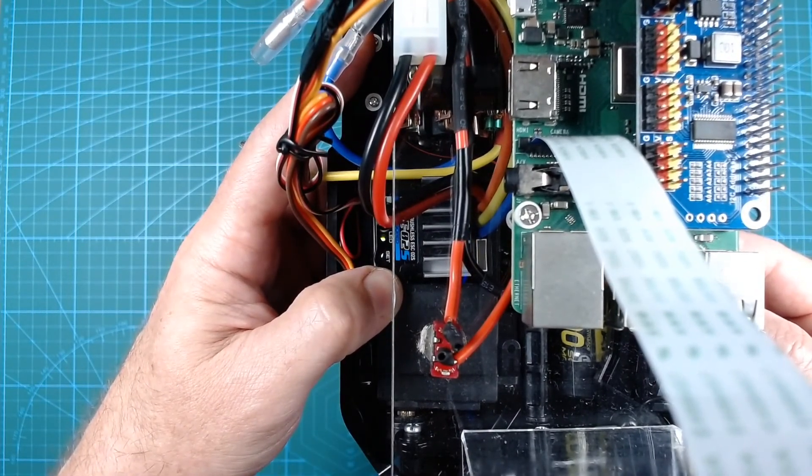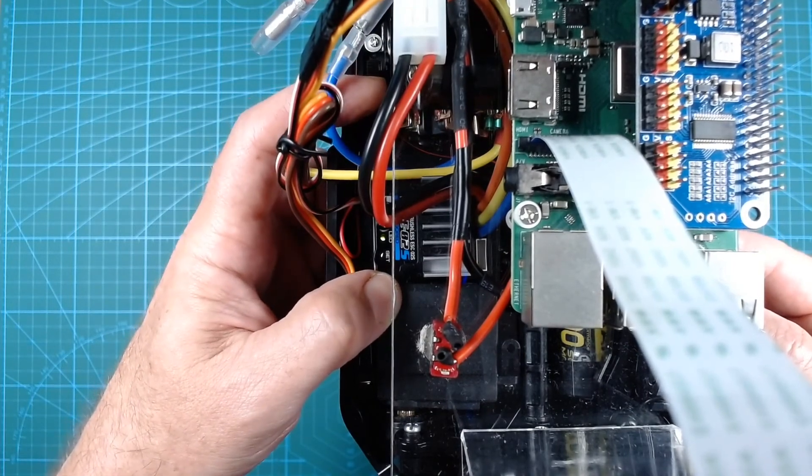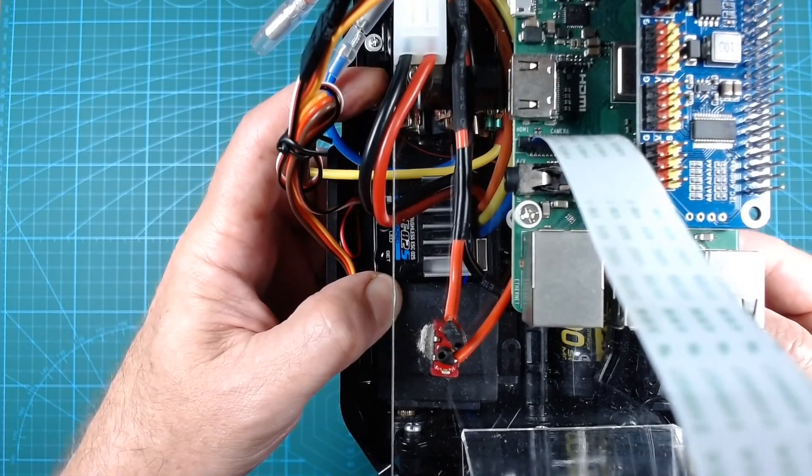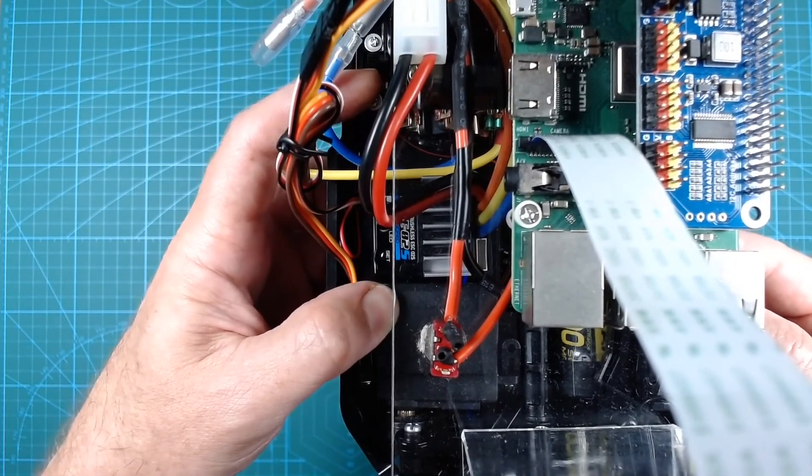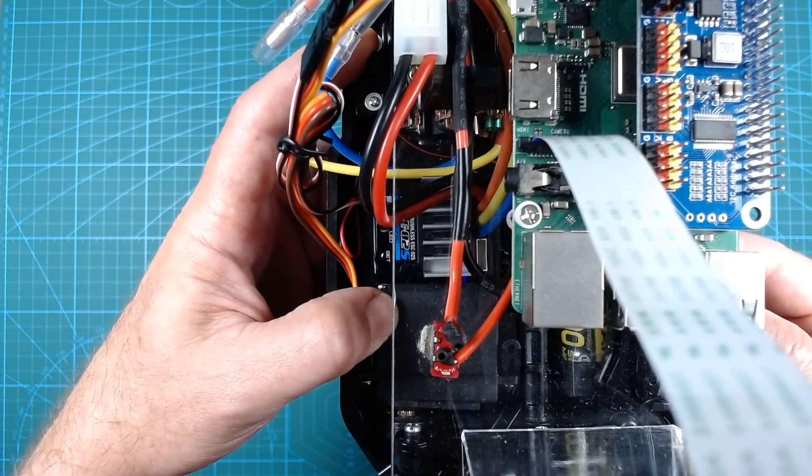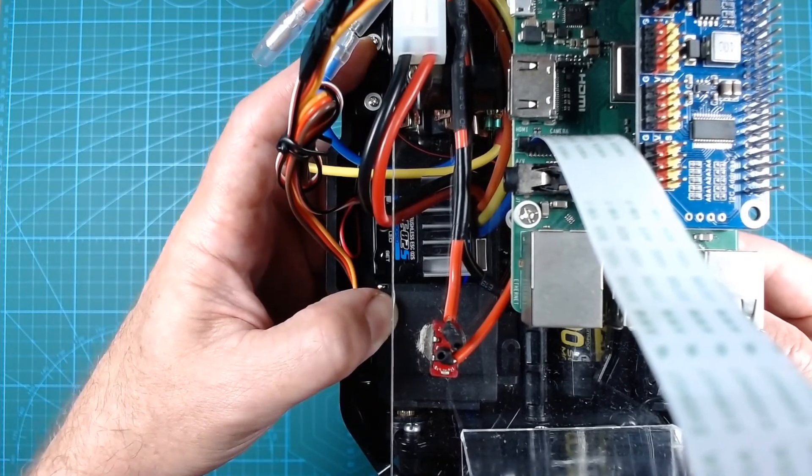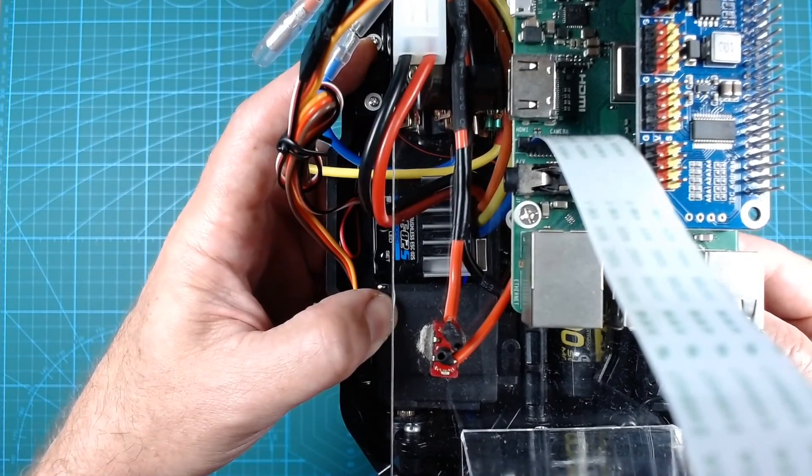We can double check that we are in brushed mode by turning off, and then turning on again. And the LED should flash green for brushed mode.